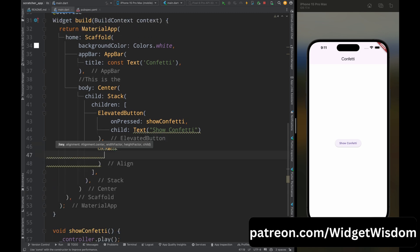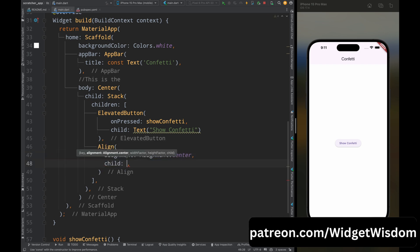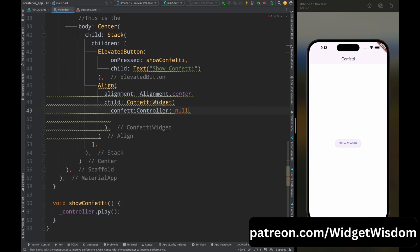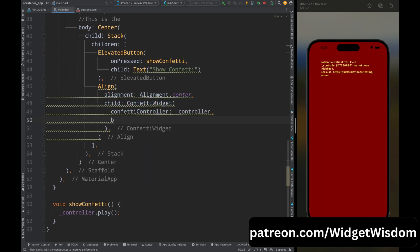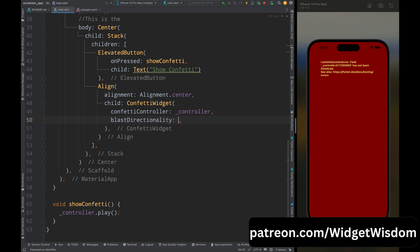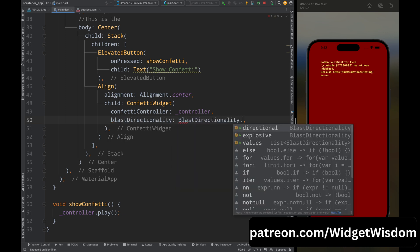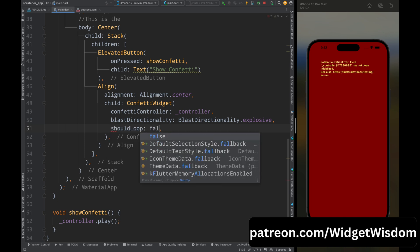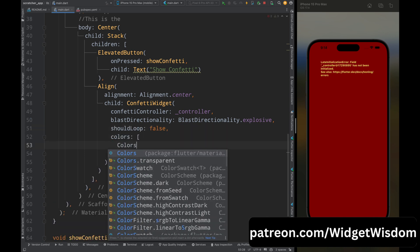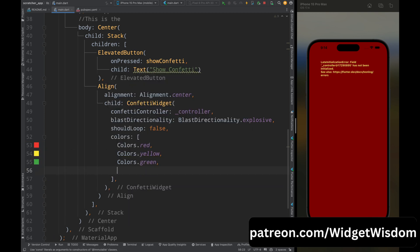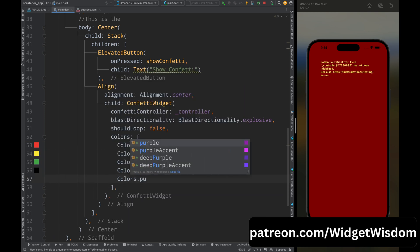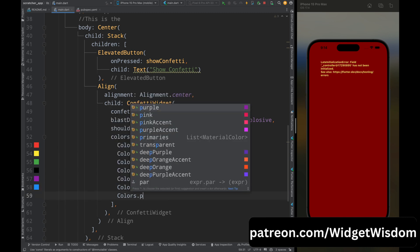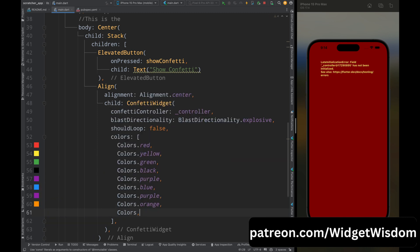Now below the button widget add an Align widget and set its alignment to center. Inside this Align widget add a ConfettiWidget — this widget needs a confetti controller, so pass the controller variable. Then pass the blastDirectionality property set to explosive, so the confetti will blast in an explosive way. Then set shouldLoop to false so the animation will not loop. For the colors property, pass a list of colors — these are the colors that will be shown in the confetti animation.